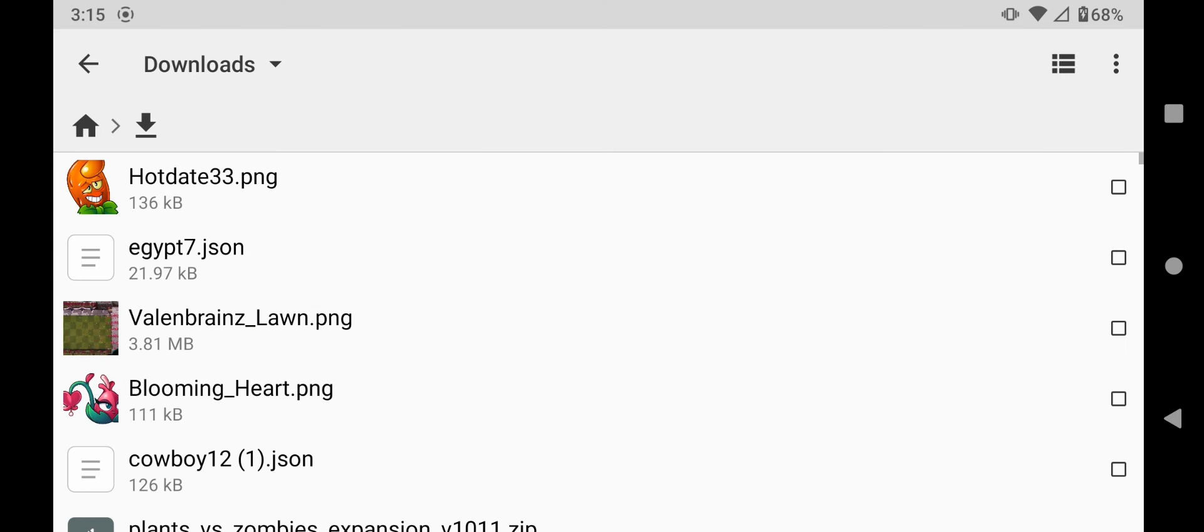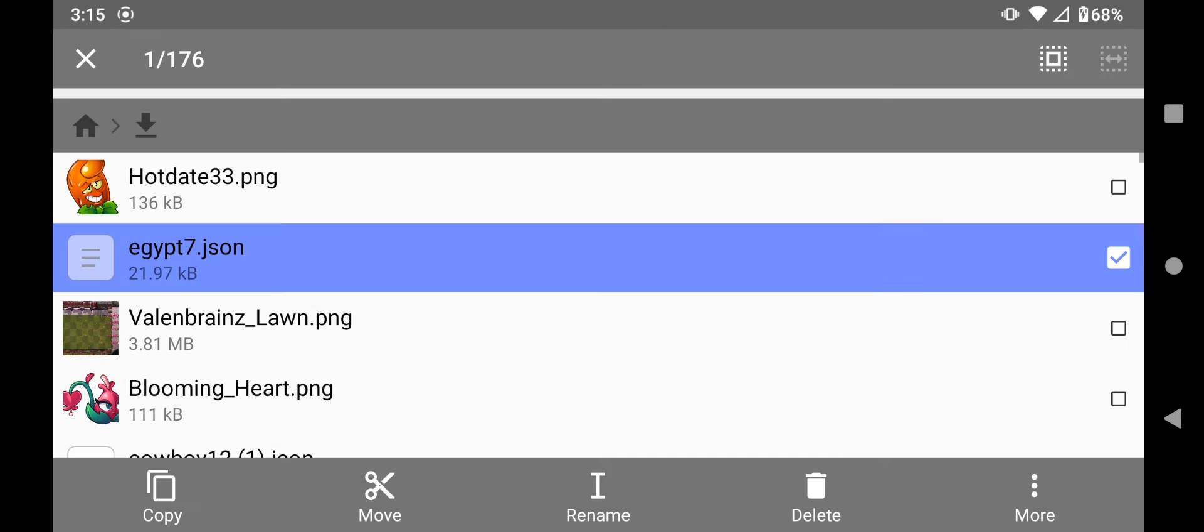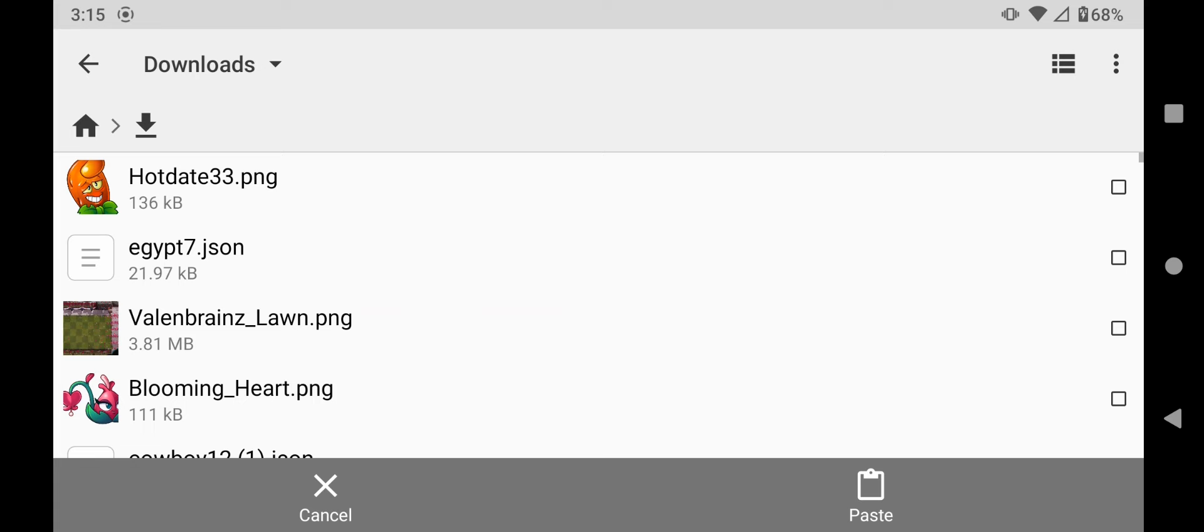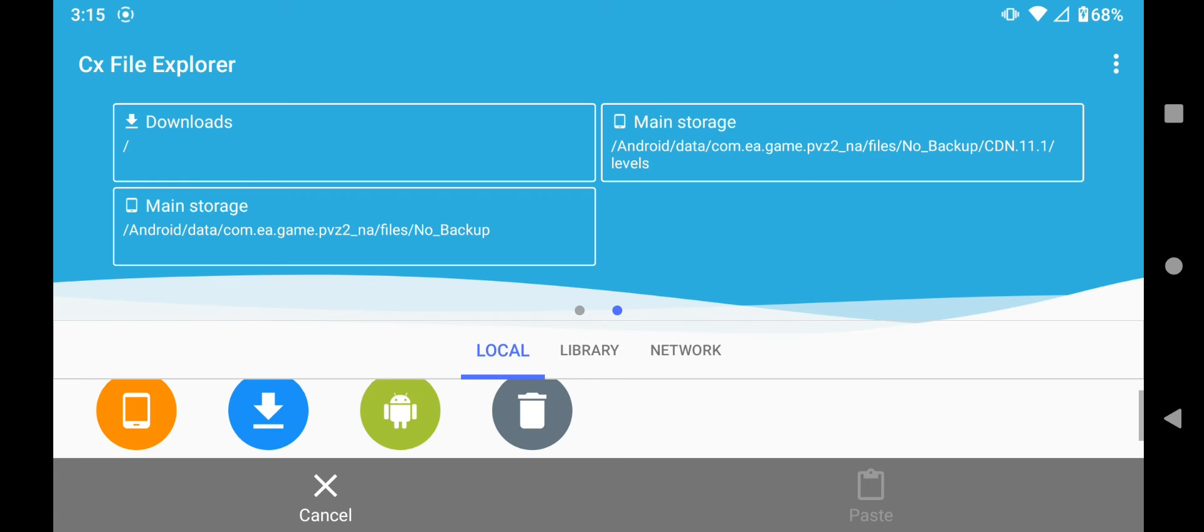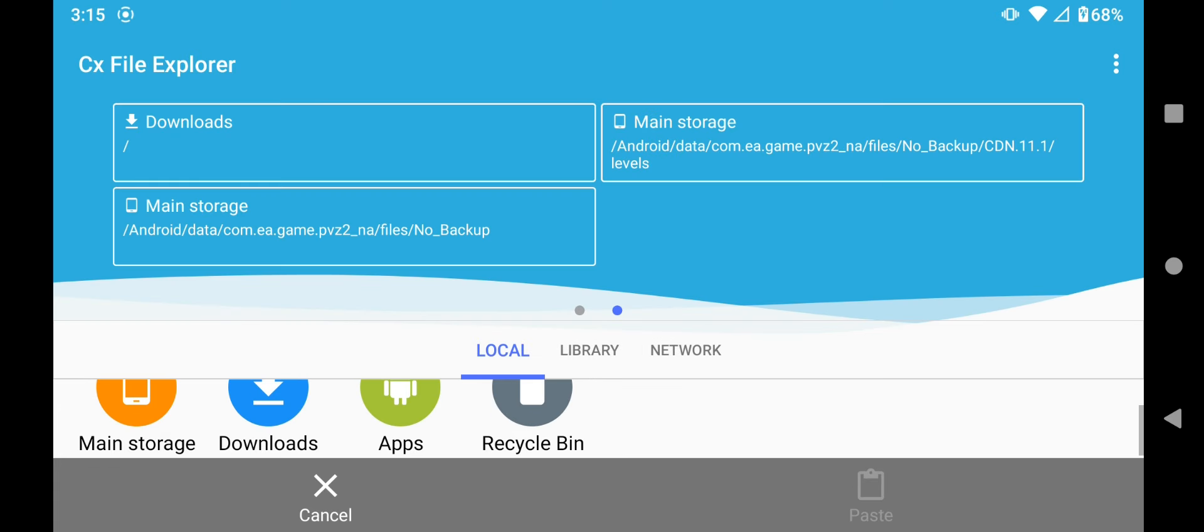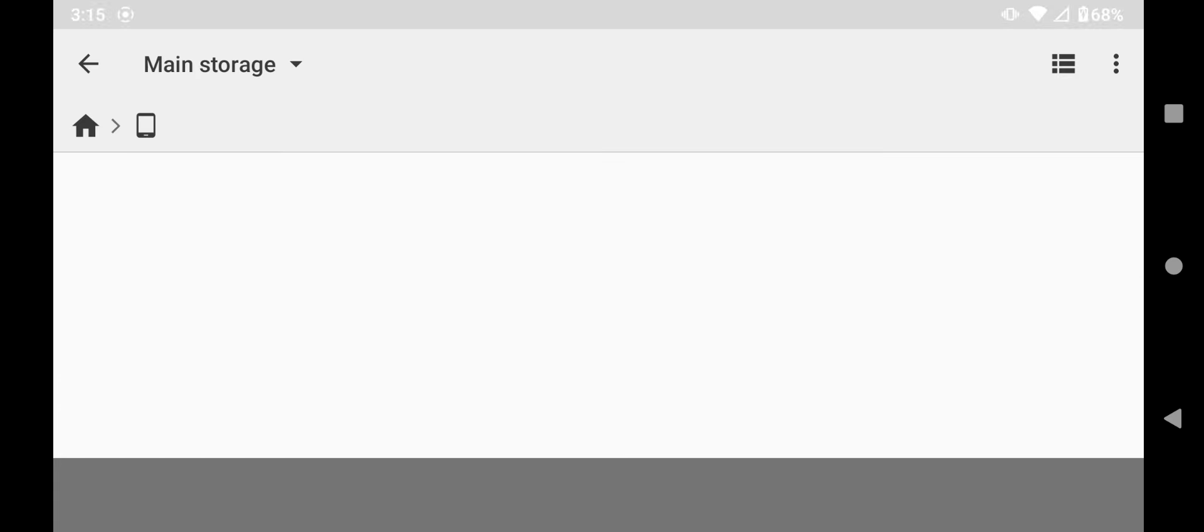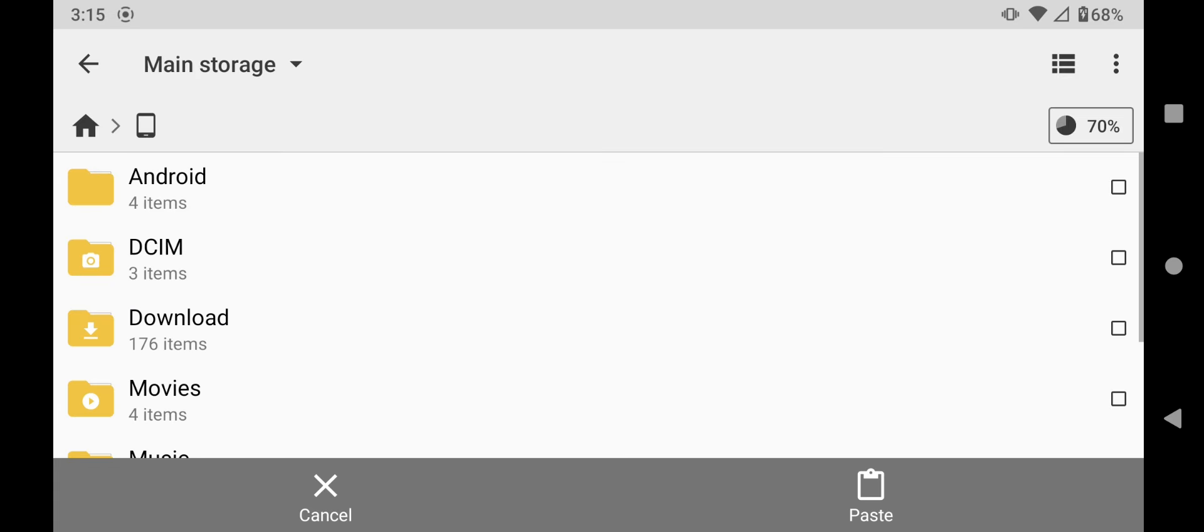After that, go to downloads and find a file called Egypt 7. You're going to copy it, go back home, go to your main storage, go to Android,